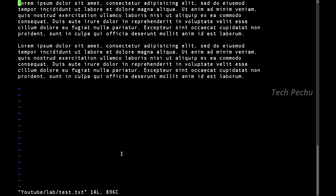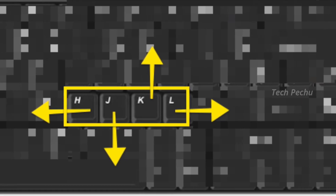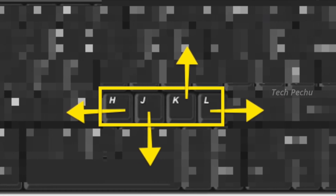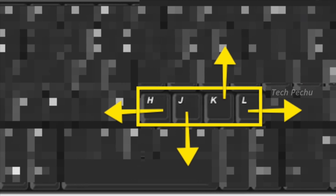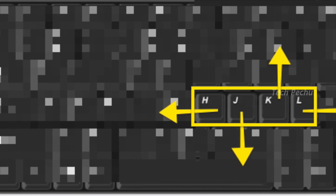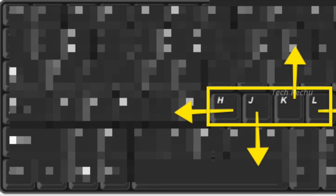J moves the cursor down, K moves the cursor up, L is the right key, and H is the left key. So in VIM text editor, H, J, K, L handle up, down, left, and right movement. We navigate using Command mode.